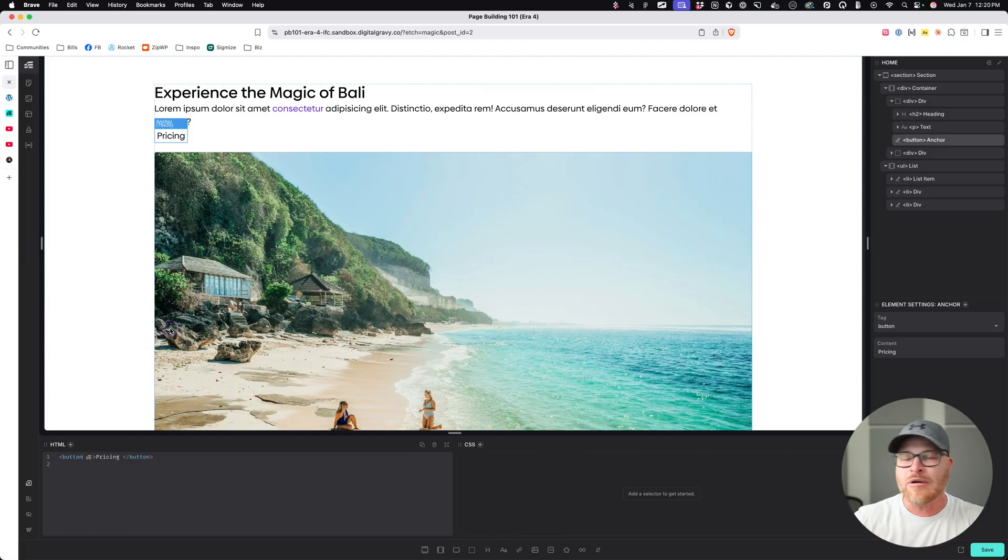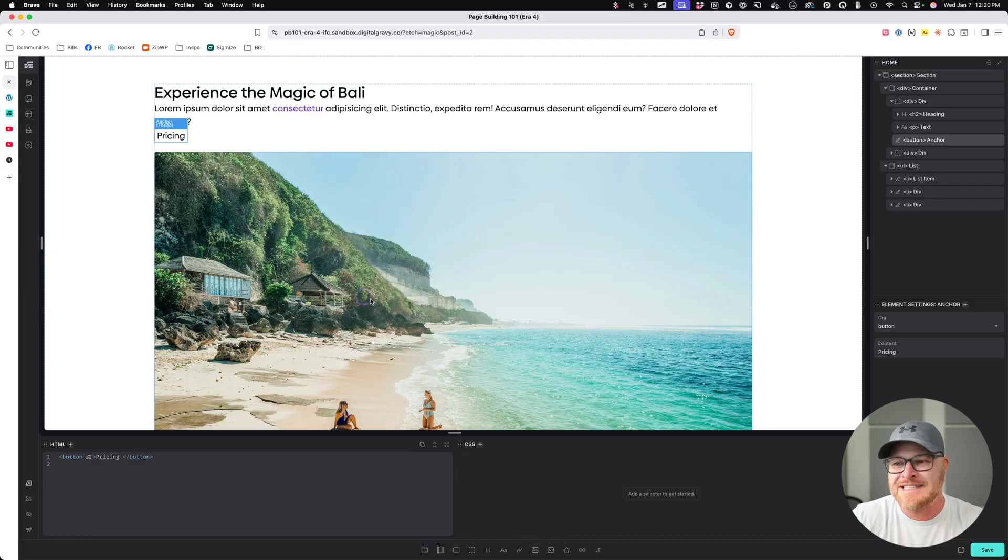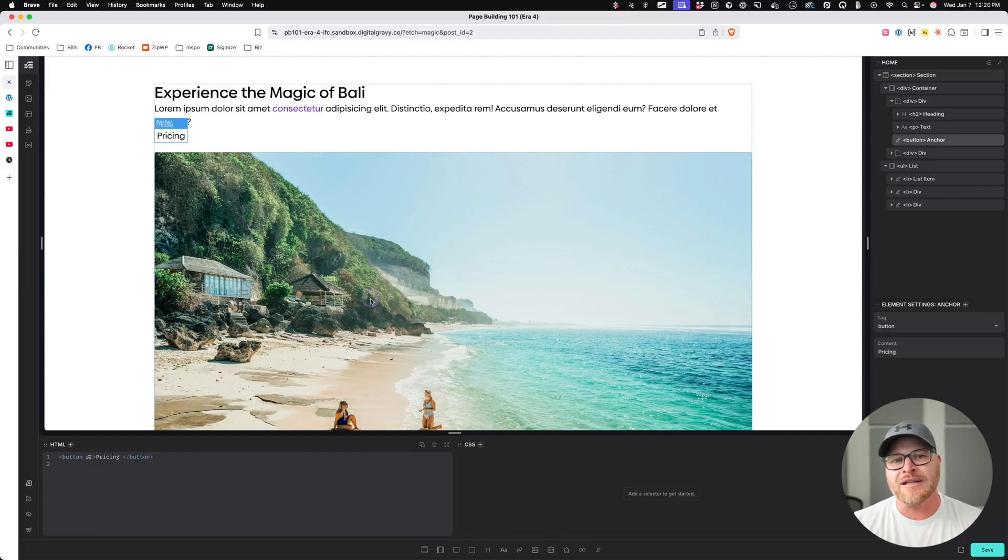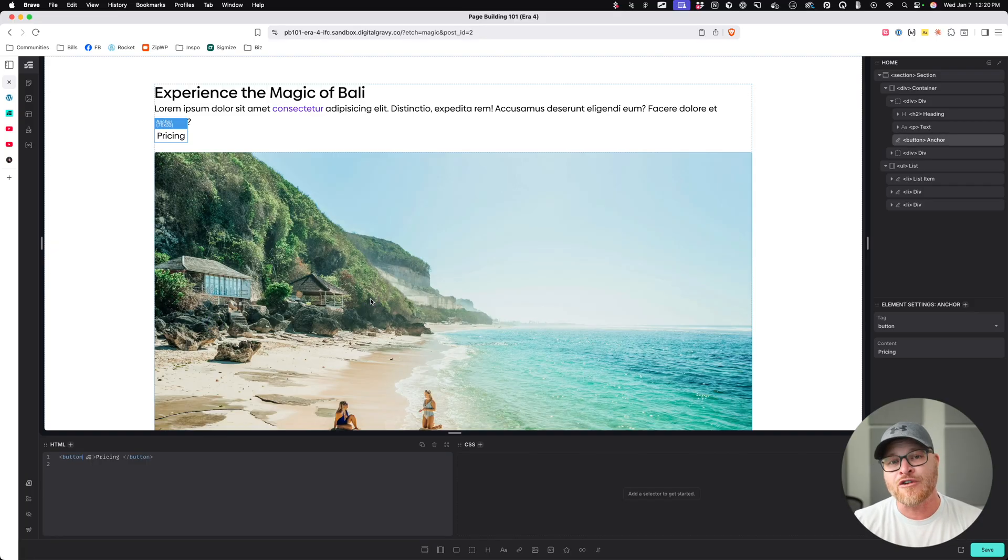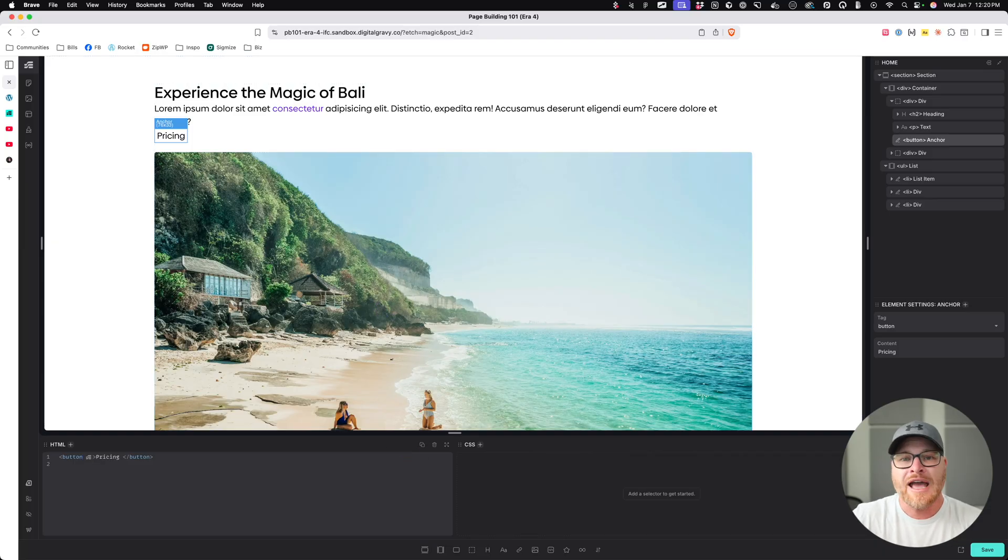You just double click, write the word button, move on with your life. It's so easy, right? That is the story of buttons. And that's it. That wraps up the links versus buttons, confusion and debate, and we can move on.